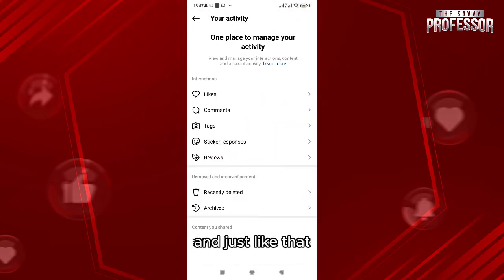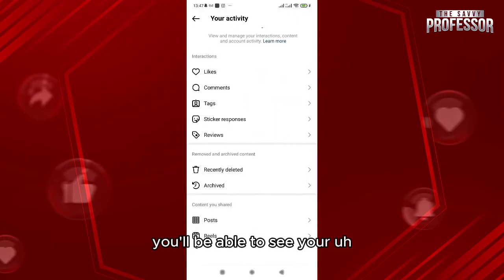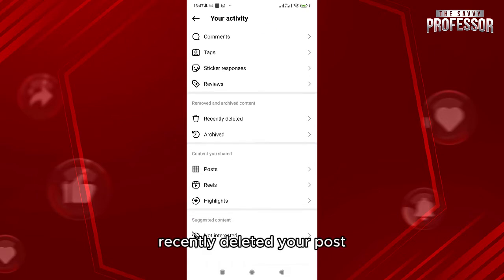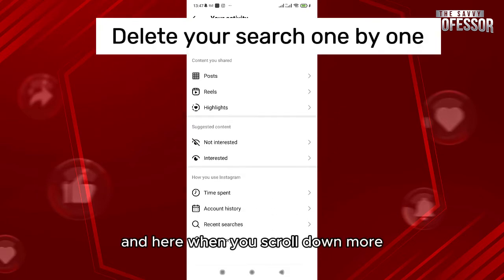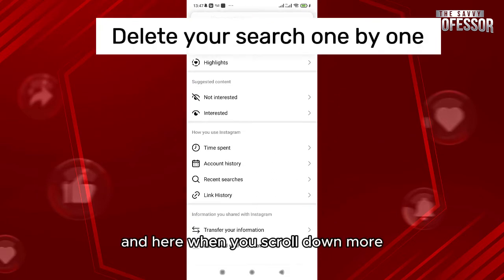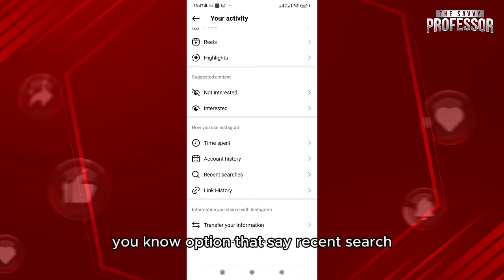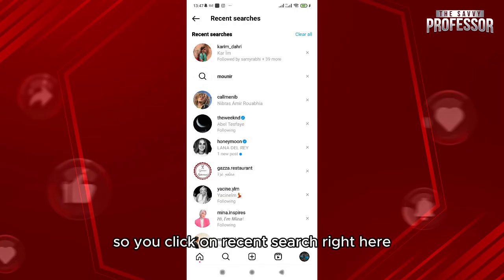Just like that, you'll be able to see your recently deleted posts. When you scroll down more, you're going to look for the option that says 'Recent Search.'